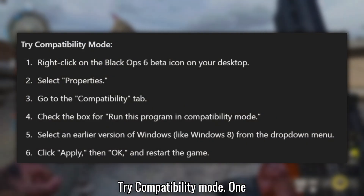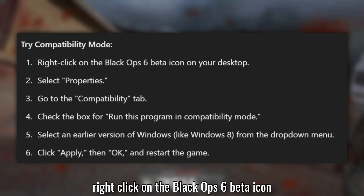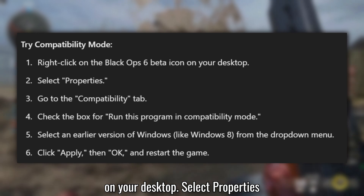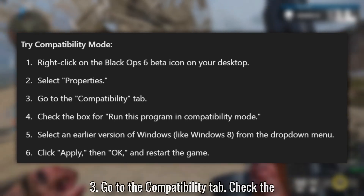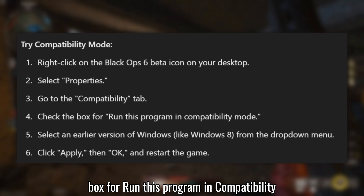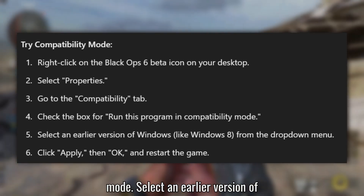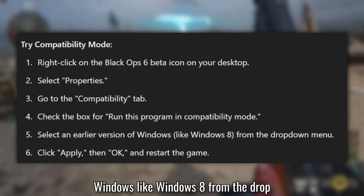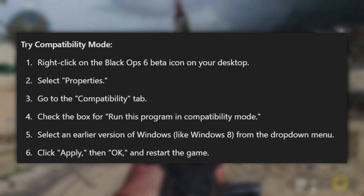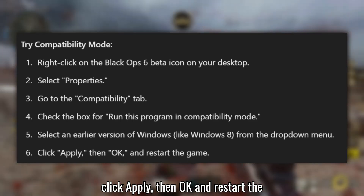Solution 4: Try Compatibility Mode. Right-click on the Black Ops 6 Beta icon on your desktop and select Properties. Go to the Compatibility tab and check the box for Run this program in Compatibility Mode. Select an earlier version of Windows, like Windows 8, from the drop-down menu. Click Apply, then OK, and restart the game. We'll see you next time.